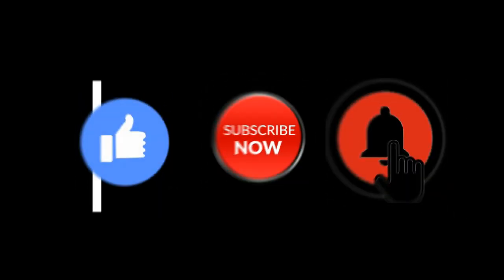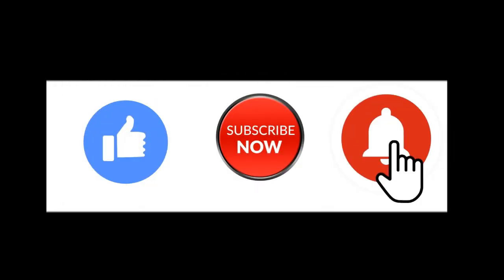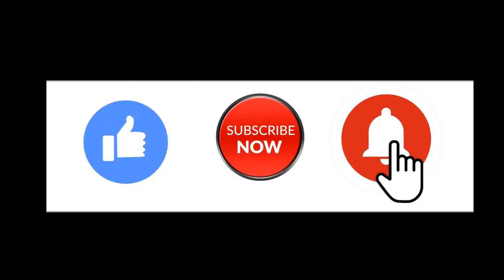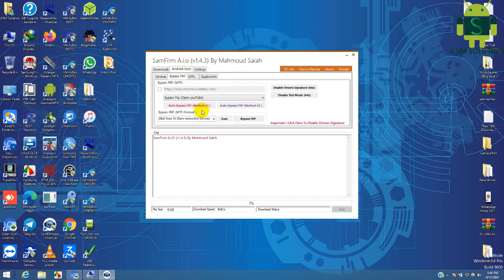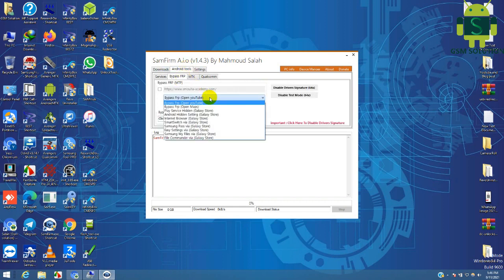Hello friends, welcome to my channel GSM Solution. If you want to learn more and new things about mobile software, please like, share, and subscribe to my channel. Today I am sharing Samsung A11 Google account bypass without PC, 2021 update.